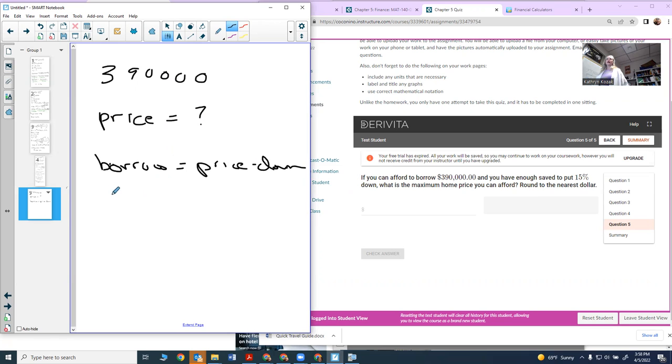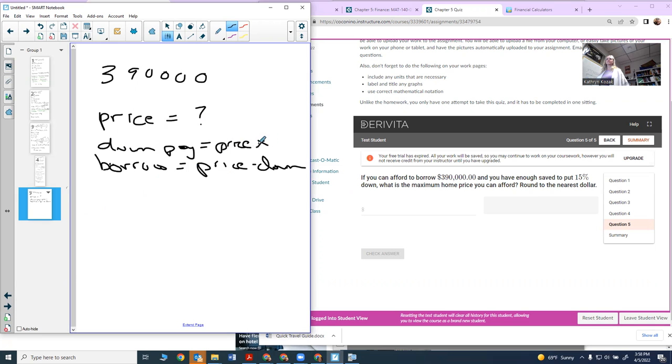Price is what I want to find. My down payment is always your price times how much you can put down - in this case, we can put down 15%.